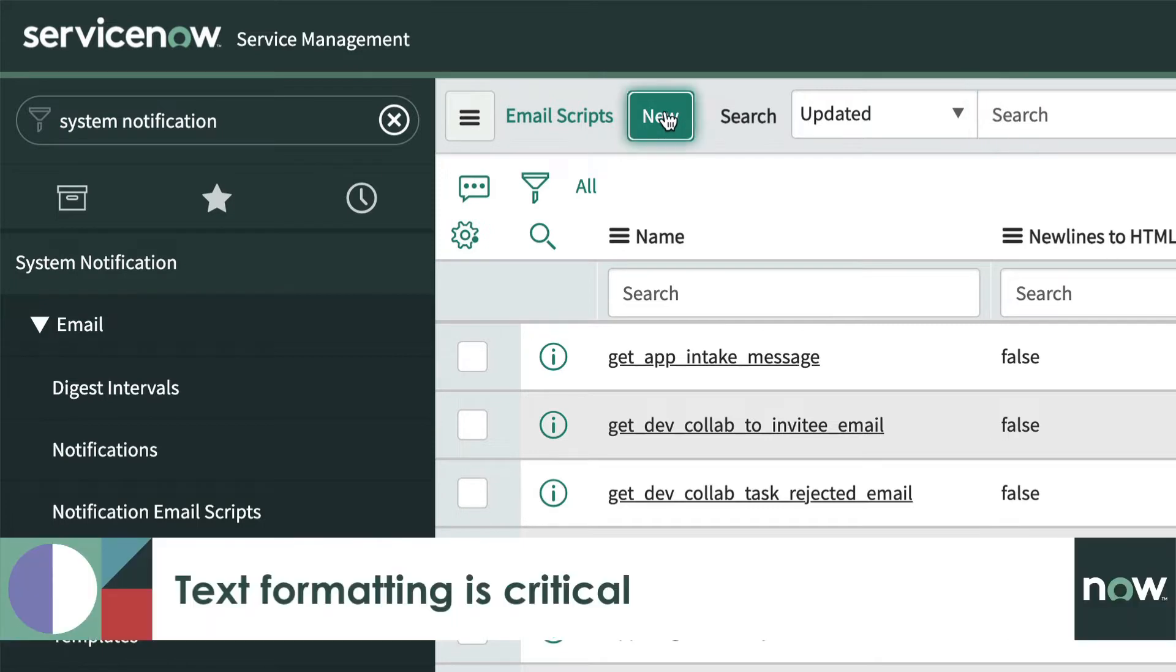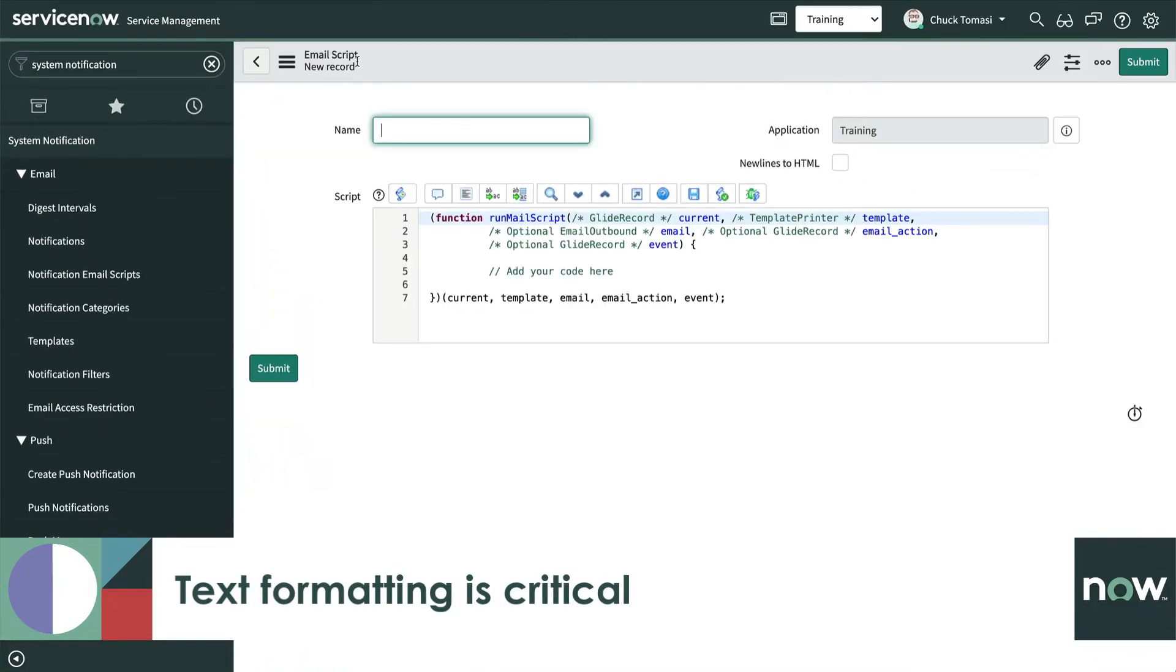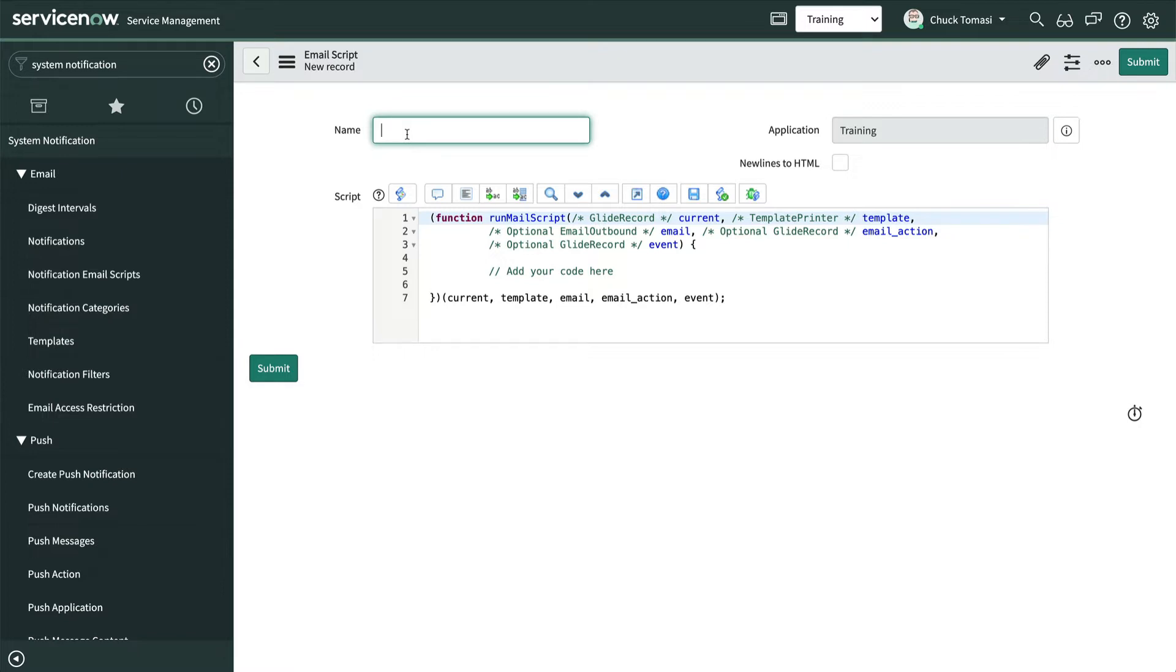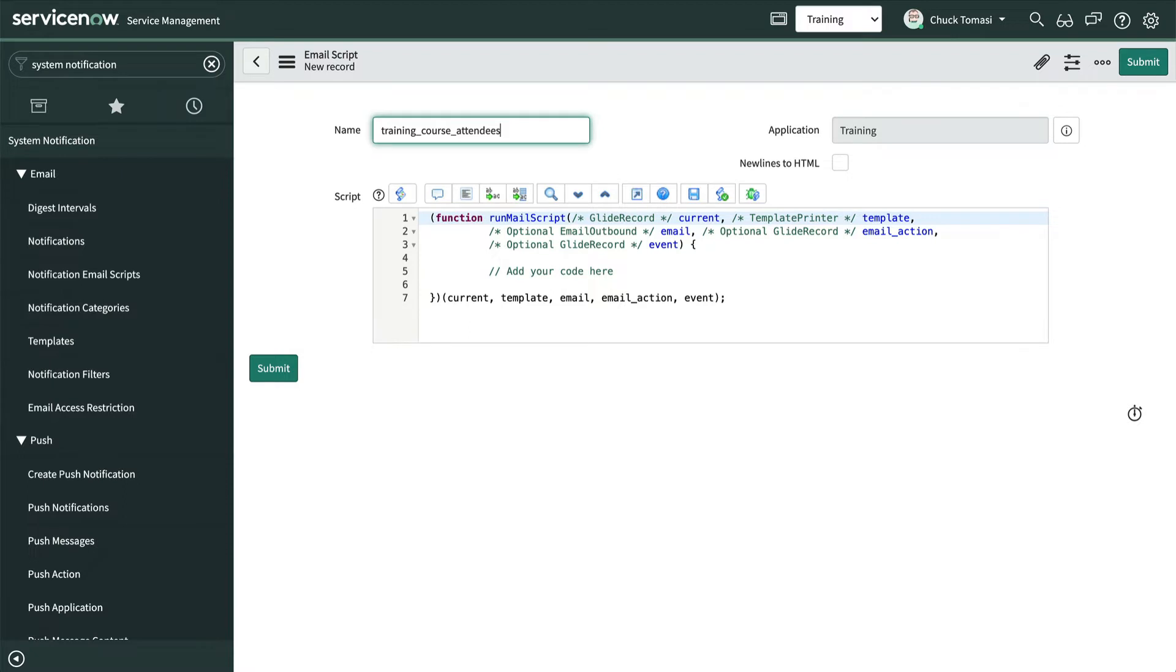Have a discussion with the other system's administrator or developer about their input requirements. For example, they told us to include a course ID and employee name separated by a pipe character.